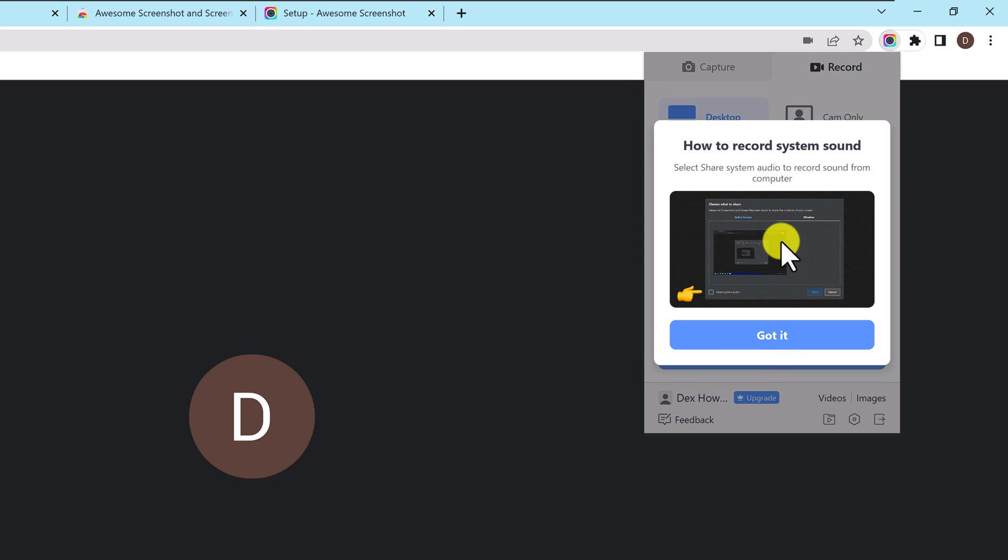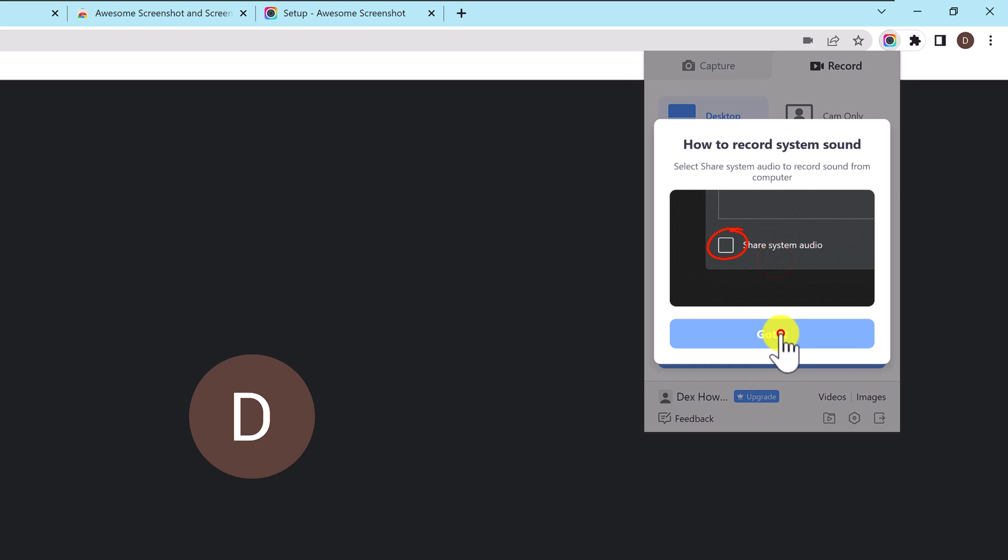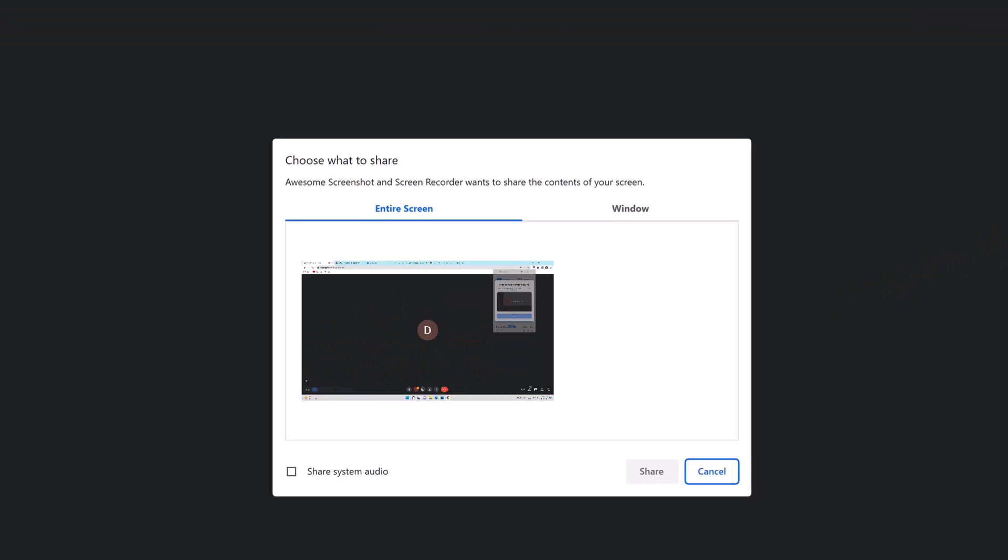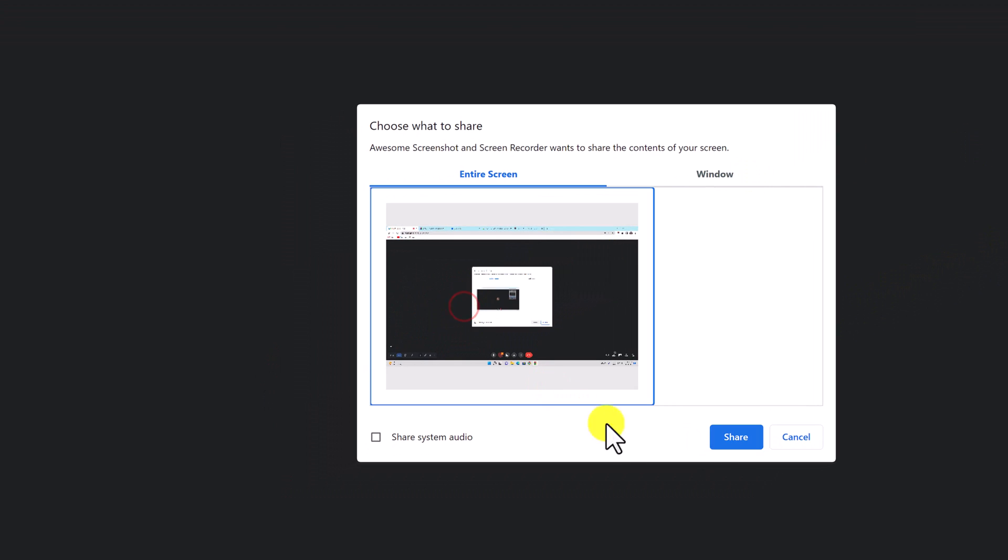You see a notice here that for the record of the system sound you need to click share system audio. This checkbox is very important because if you do not check it the other person's voices that will talk in the meeting will not be recorded. Click got it. Now select the screen, check the share system audio and click share. Now the extension will record the meeting.